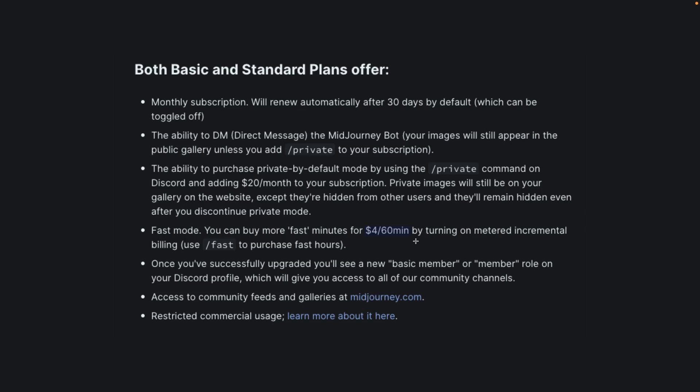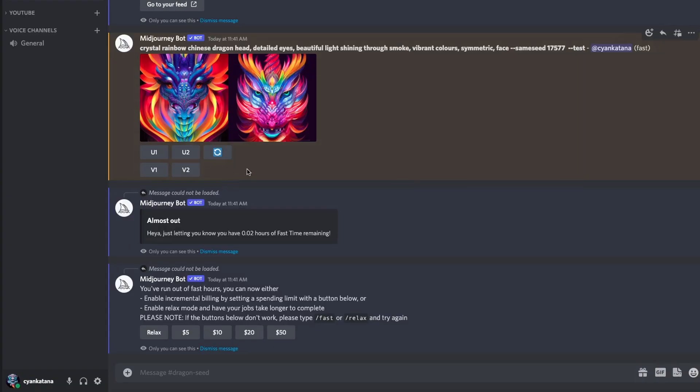Let's begin by looking at what exactly happens when your fast time hits zero. This morning I was working on creating images for my next YouTube tutorial, which is going to be focused